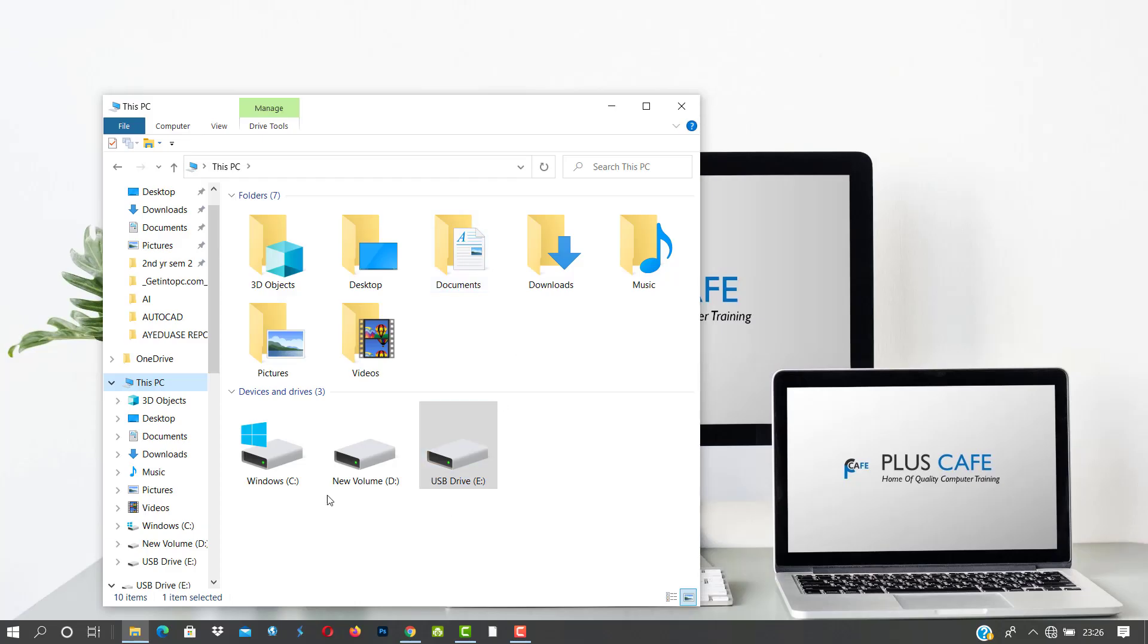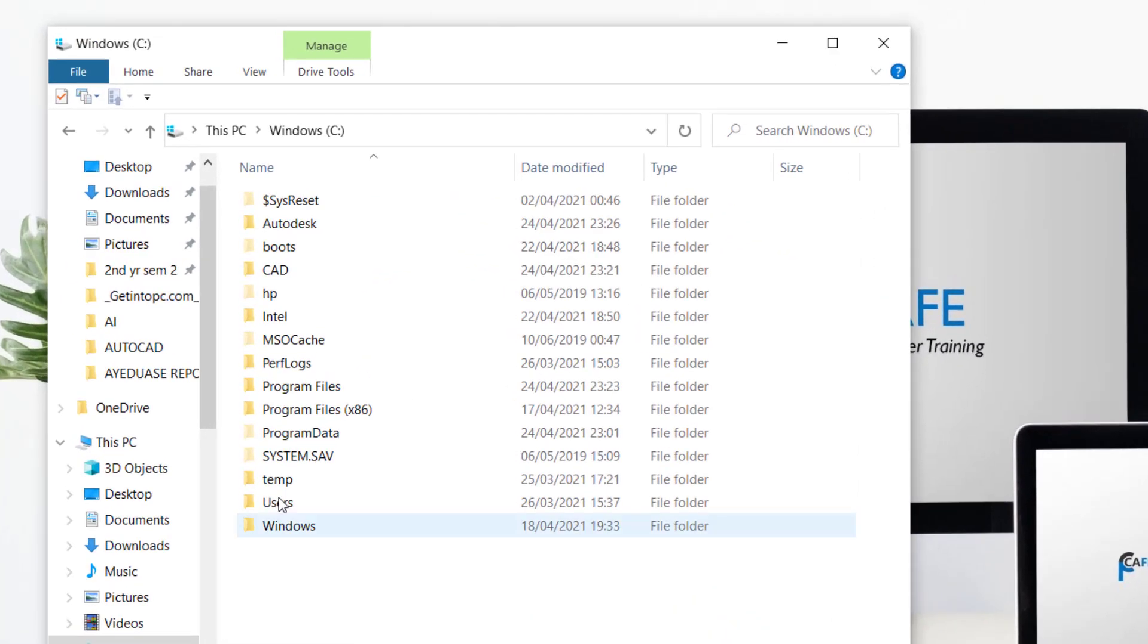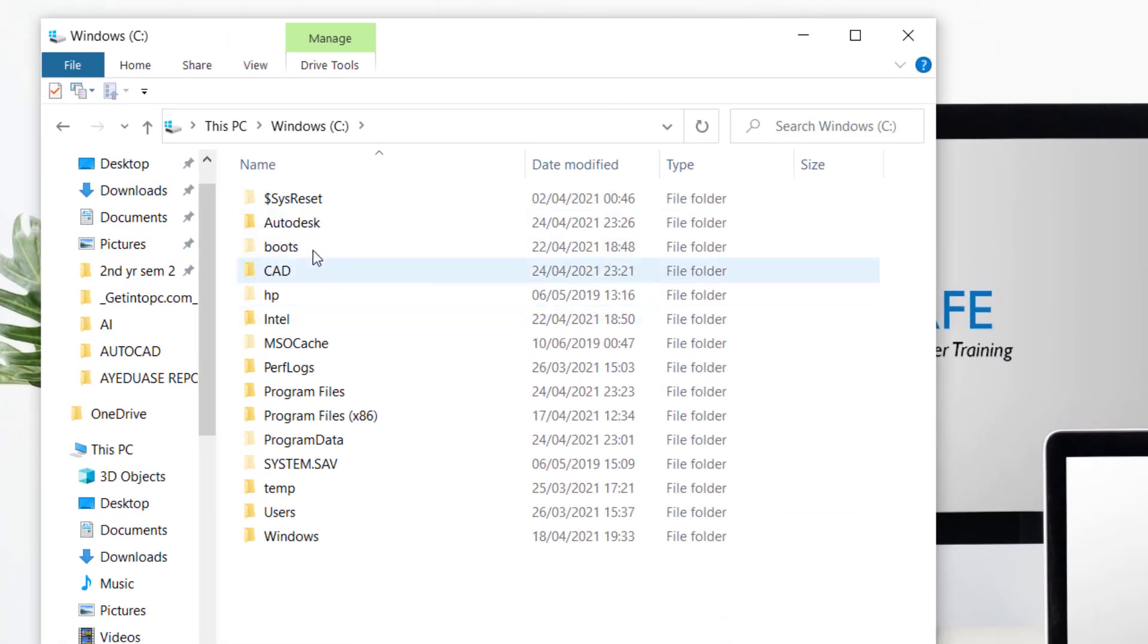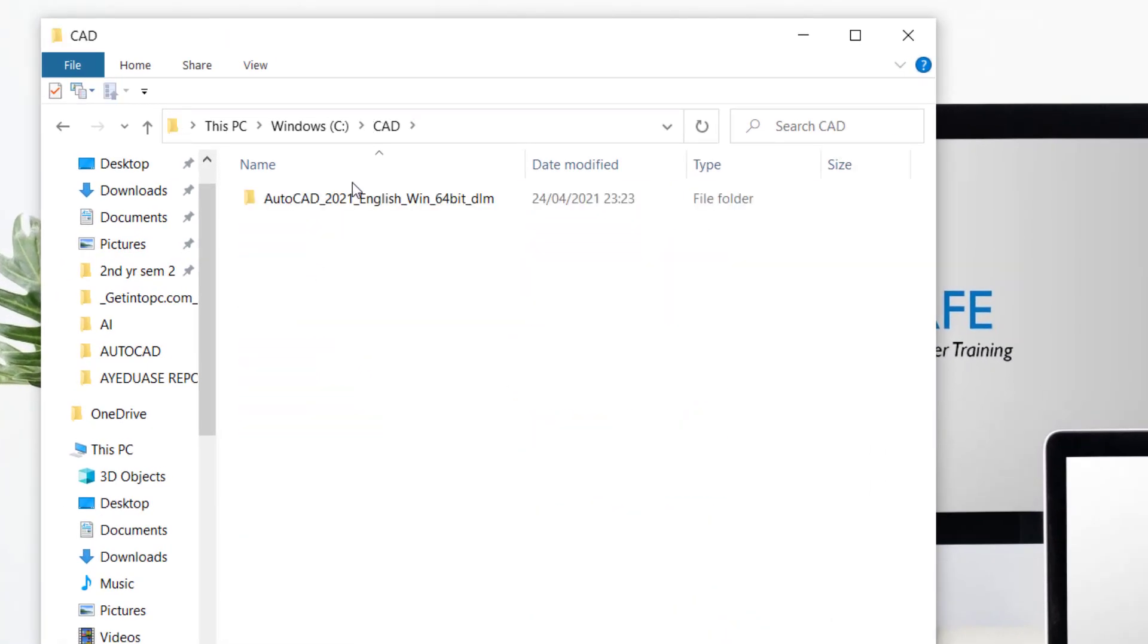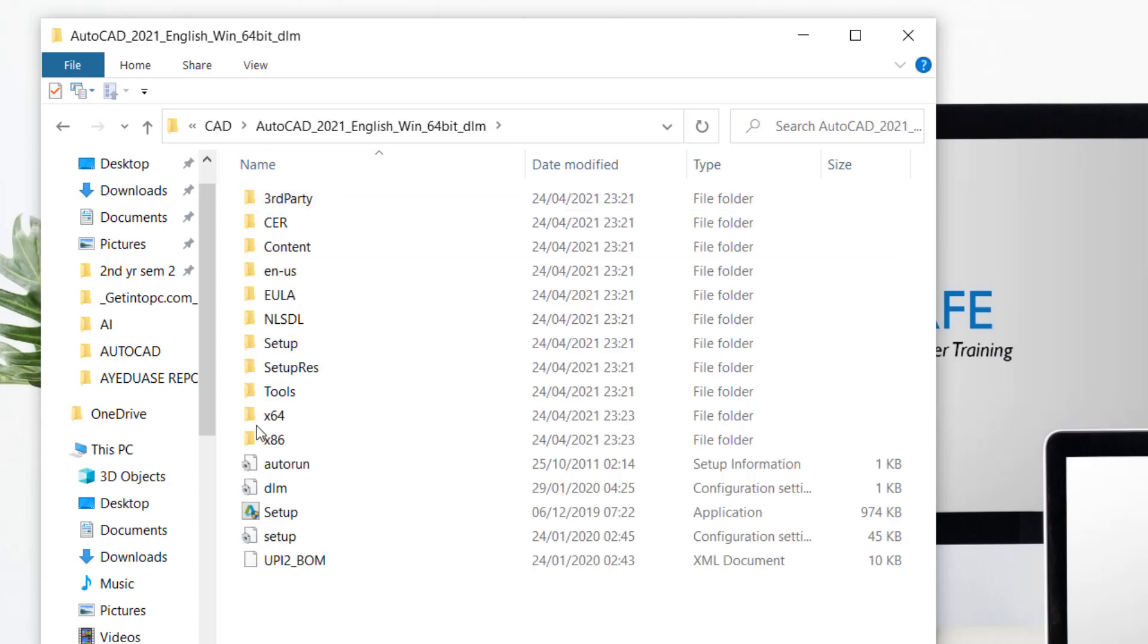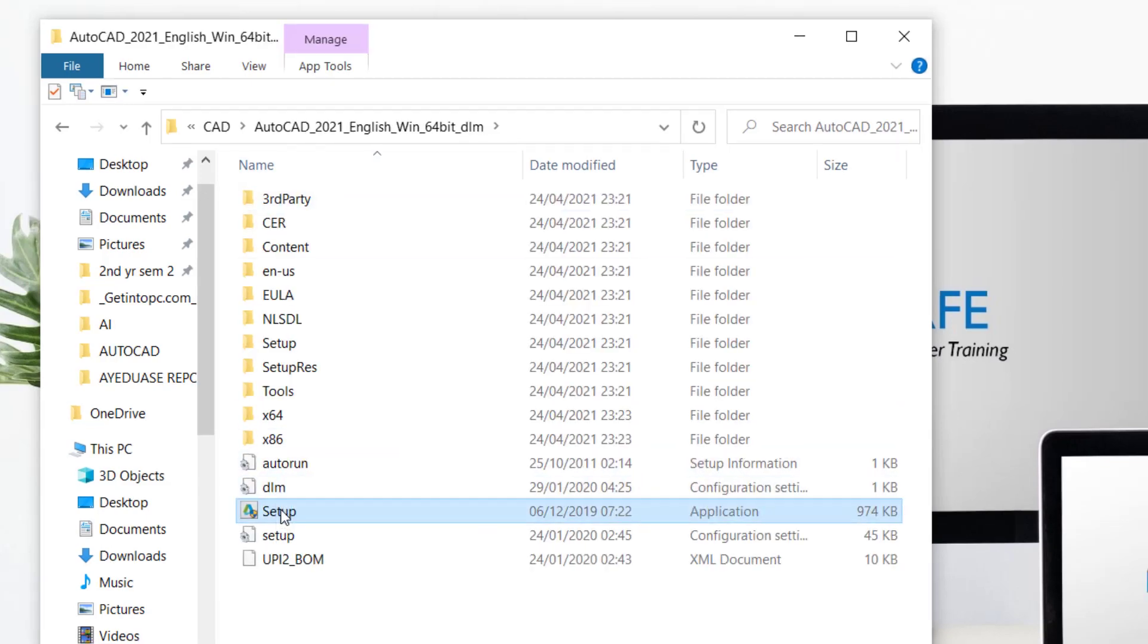Now that our extraction is done, it's complete. You go and locate our folder where the files were extracted to and run the setup.